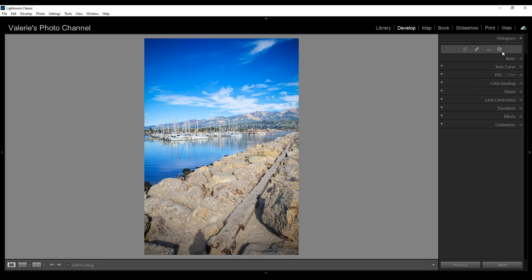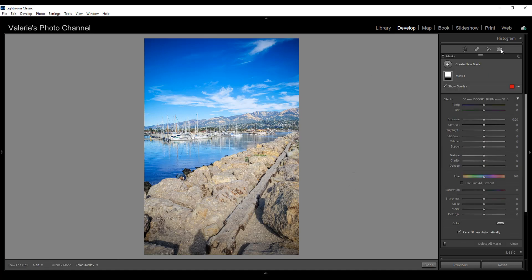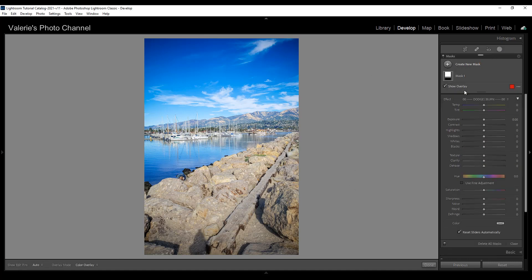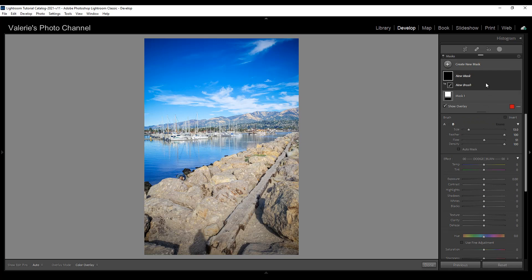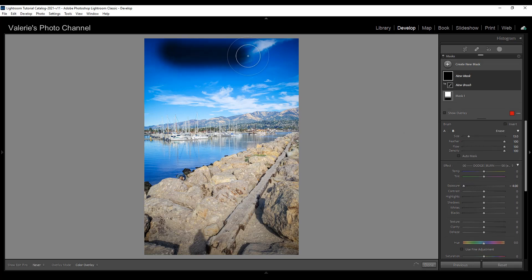So let's take our adjustment brush here. I'm going to click on create a new mask and pick the brush. Let's go ahead and set the flow, feathering, and density to 100 and let's reduce the exposure all the way down just for an example and I'm going to brush here in the sky.